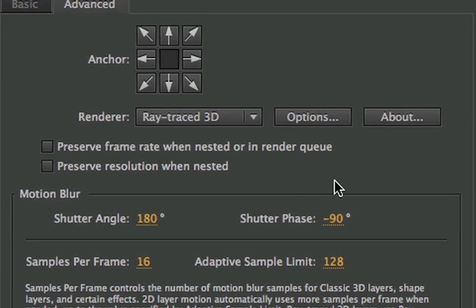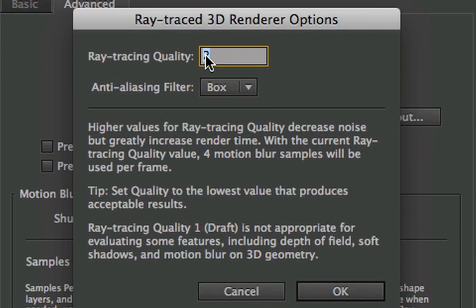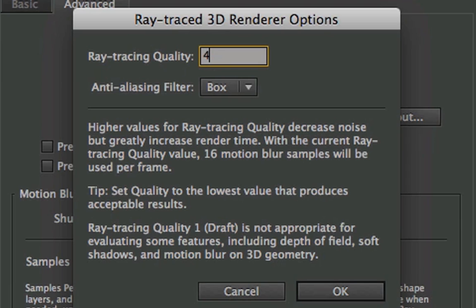Something we can do here really quick is adjust our ray tracing settings here. We can choose the ray tracing quality that our render is taking place. And we want to have this pretty low draft quality when we're messing around with things, but when we do our final export, we want this number to be high.